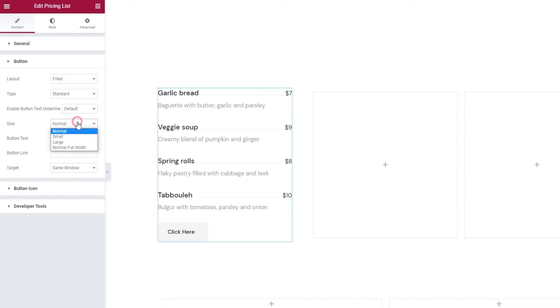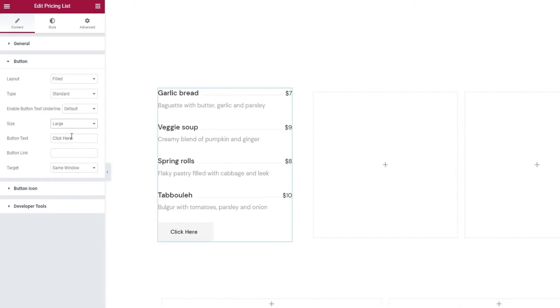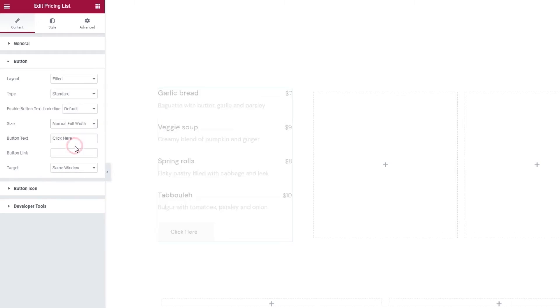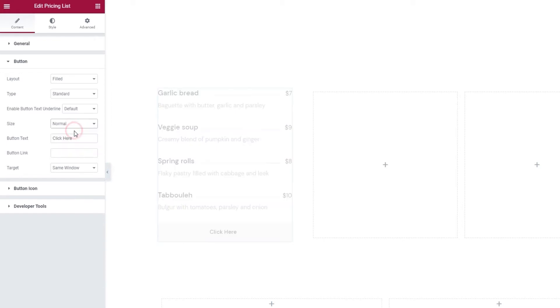I'll return this to Default, which is no underline. After that, we can pick the button size. Normal is the default one, then Small gets us this. And Large makes the button a bit bigger. And finally, Normal Full Width gives us a button as wide as our column. Okay, I'll return mine to Normal.